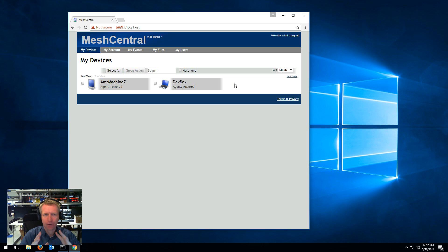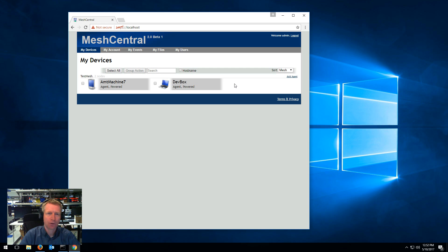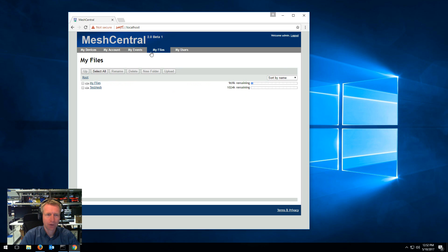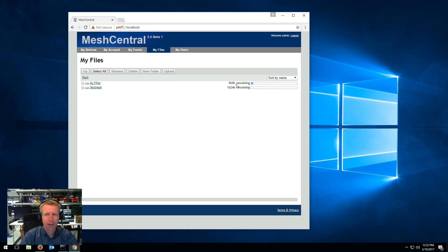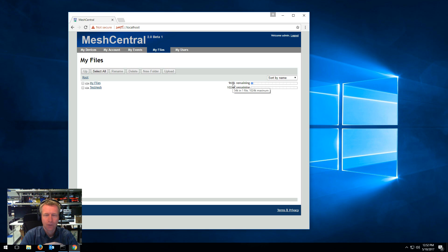It has all the basic features you need for remotely storing files on the server if you want to do that. By the way, as you store files on the server, there is a quota system. So you can set how much data you want your users to have for storing data.